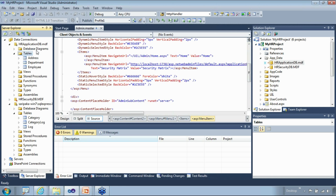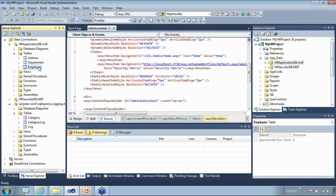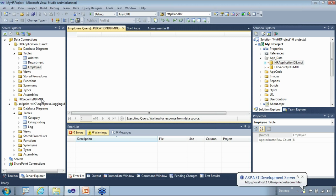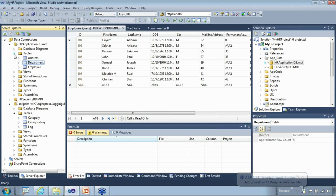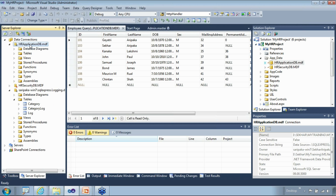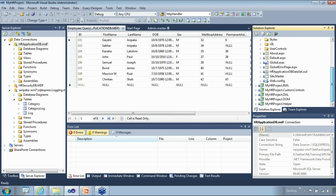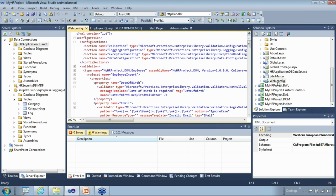We know that we have our database embedded as part of the application. From the server explorer on the left, we can see the three tables created originally: the employee table, the address table, and the department table — all with data. The data we see on the application side is coming from these database tables.